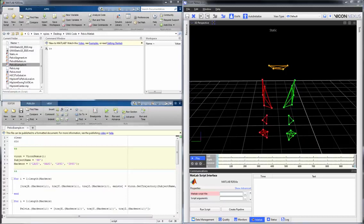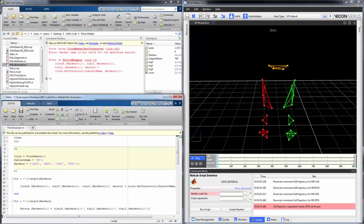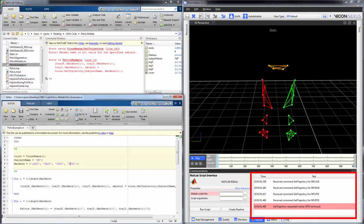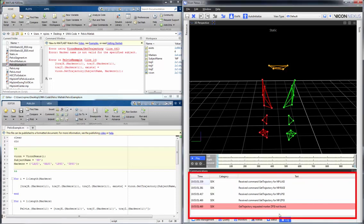Another great feature of the Nexus 2 MATLAB interface is the ability to debug. In this case, I intentionally mislabeled a marker in my script. No matter how you execute the script — through MATLAB or Nexus — you will get the error messages through both MATLAB and the Nexus MATLAB log and the general communications log. We can see here that the marker name was misspelled, which is the error.